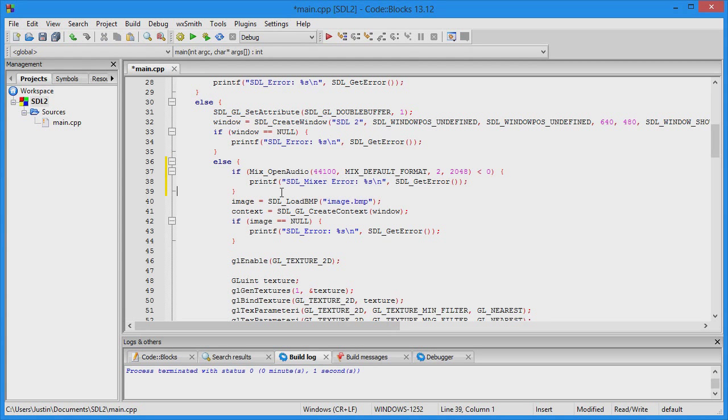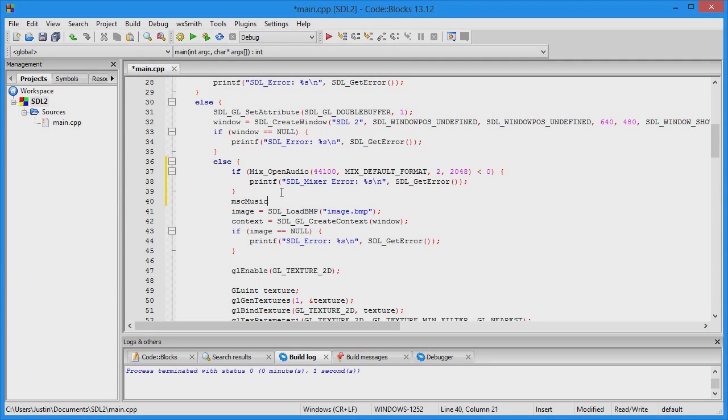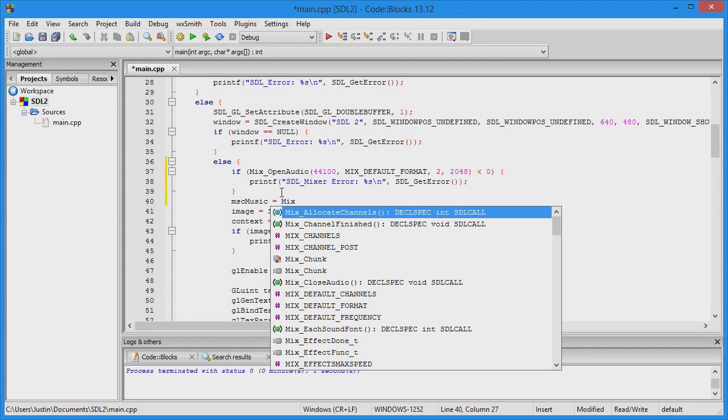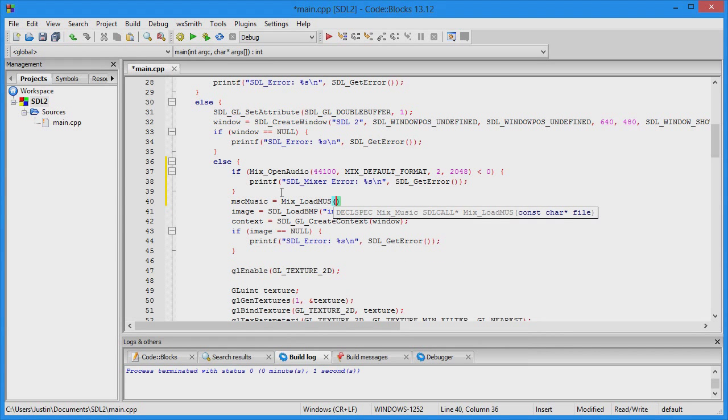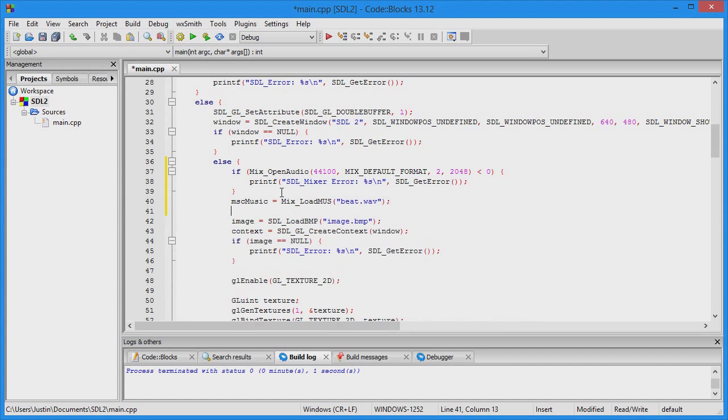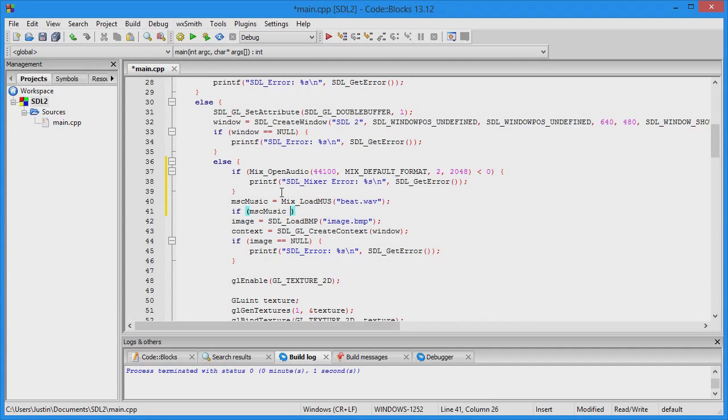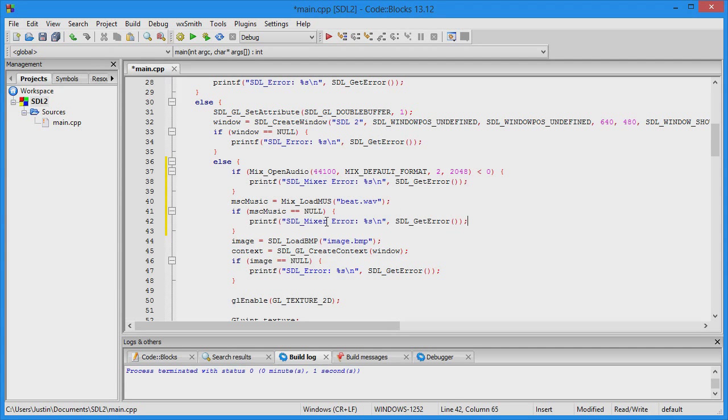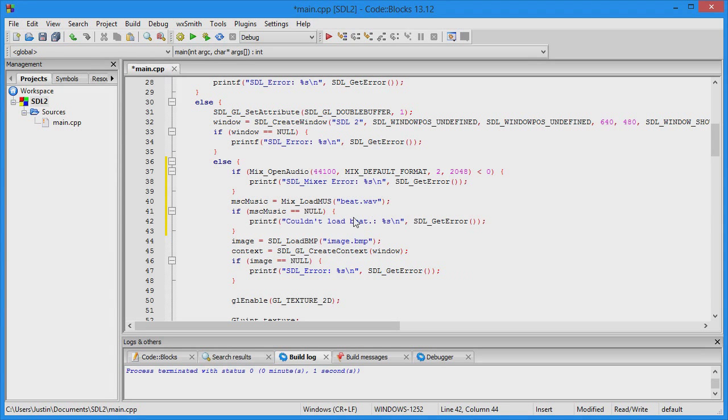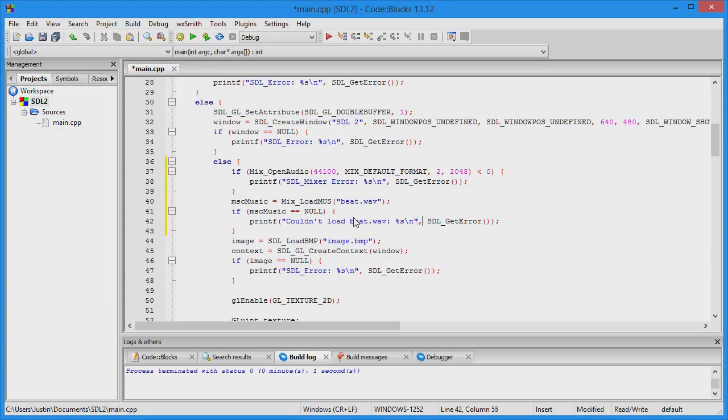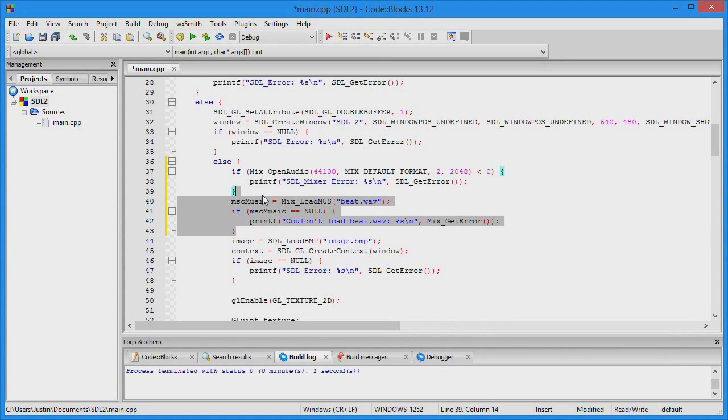Now open the music: music = Mix_LoadMUS, and this music file is beat.wav. If the music file is still null, that means it didn't load at all. Output a message saying "Couldn't load beat.wav" and instead of SDL_GetError, use Mix_GetError.